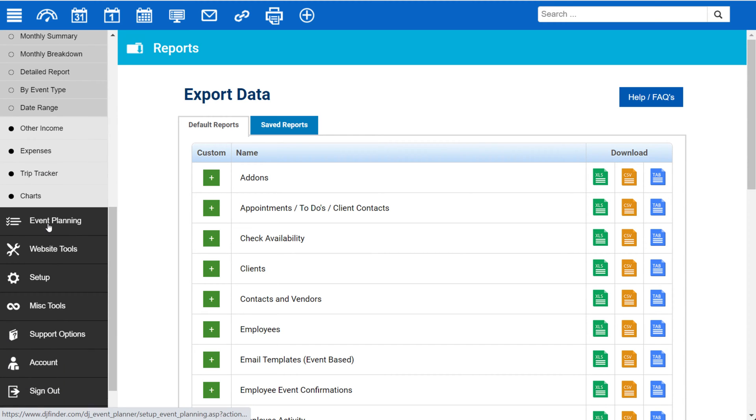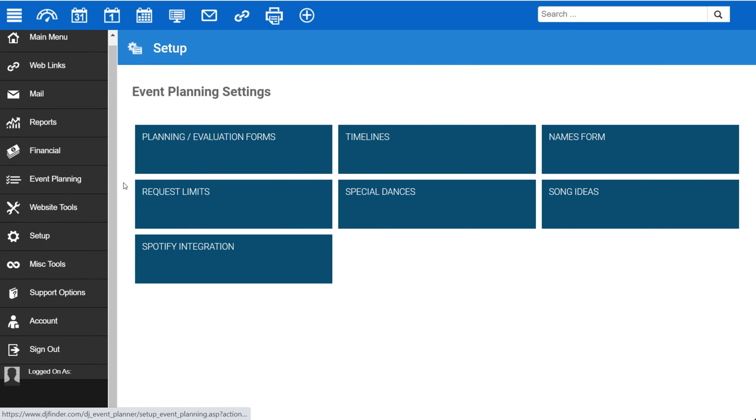Under Event Planning, this is where you'll manage the tools that your clients will be able to interact with in the client portal.